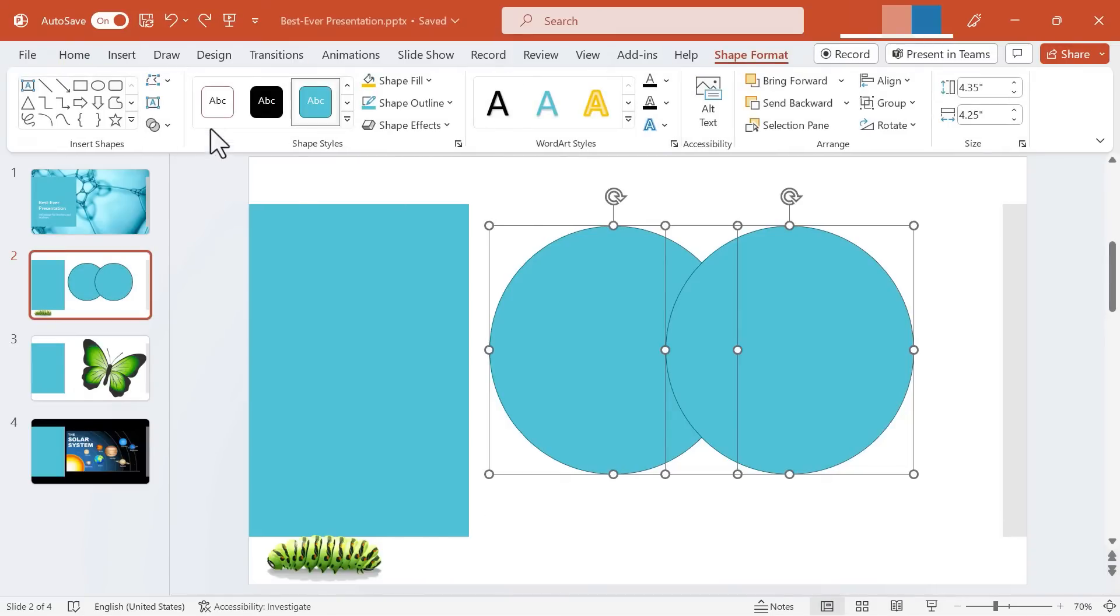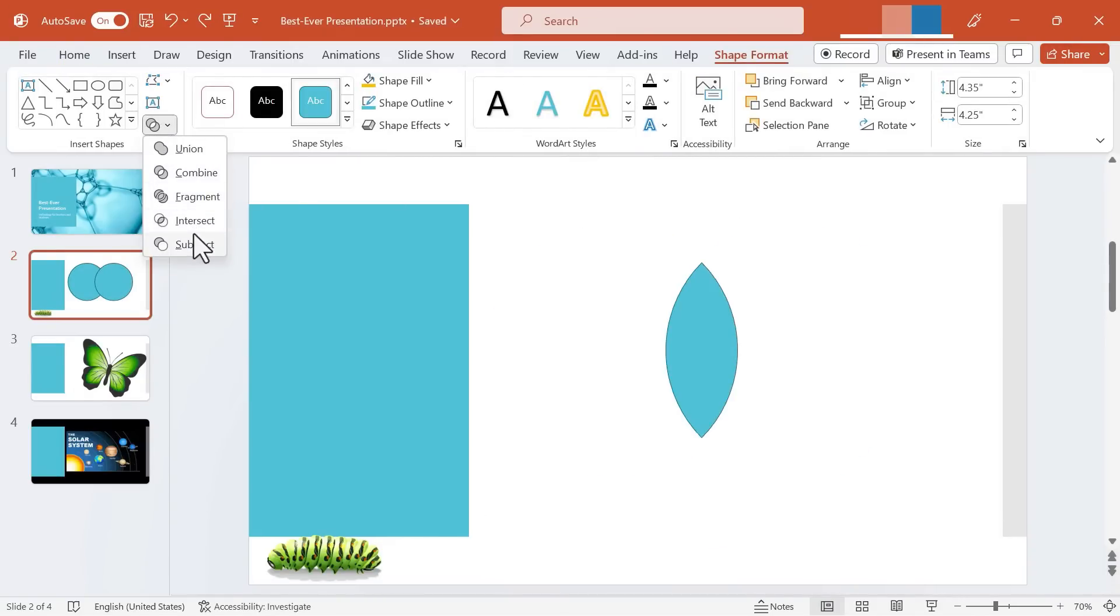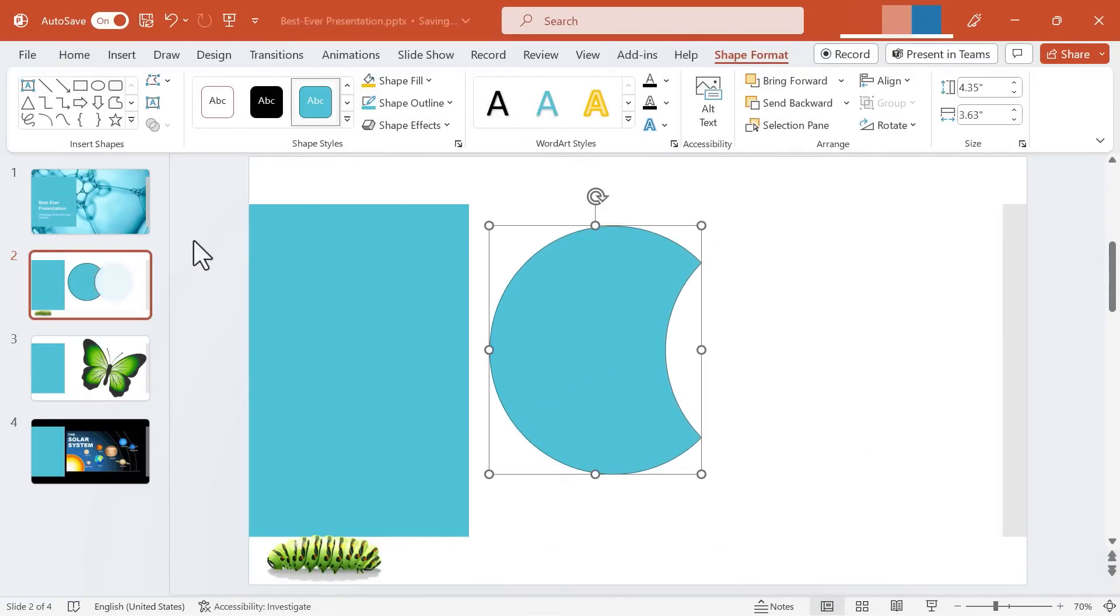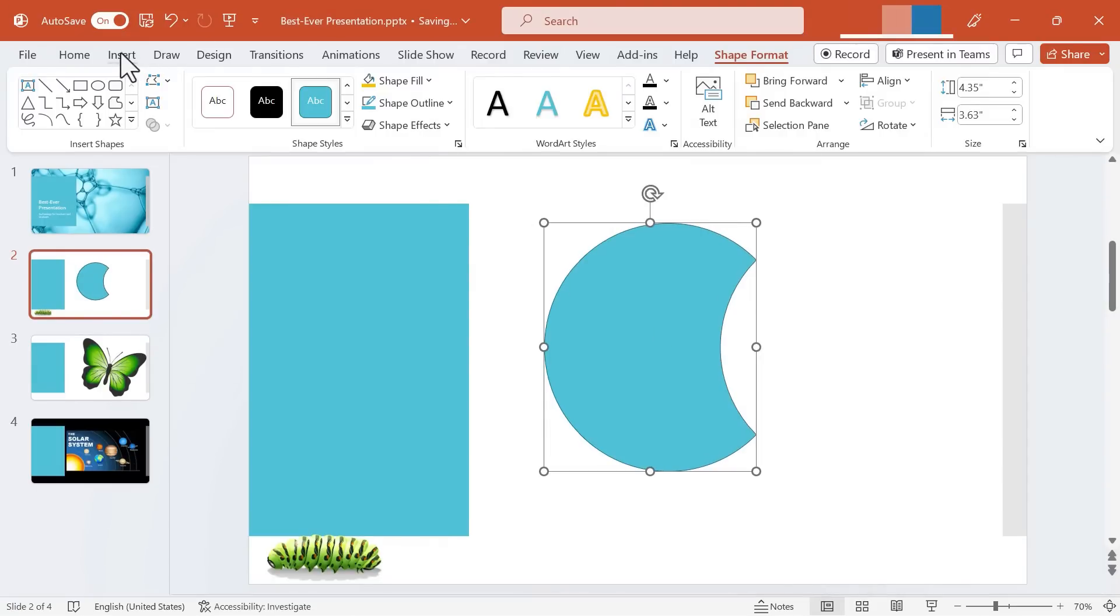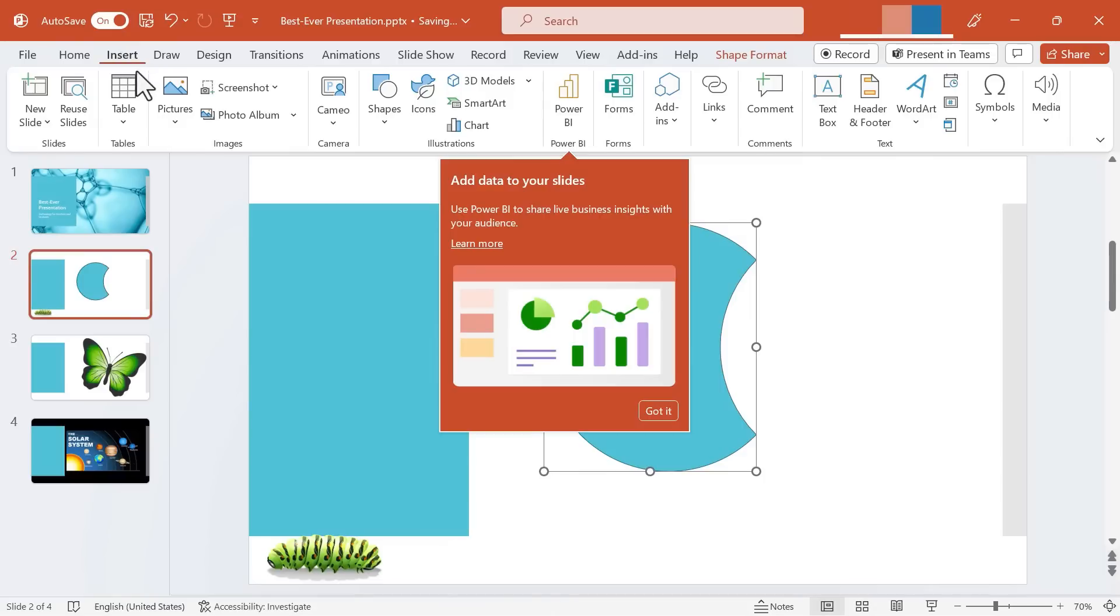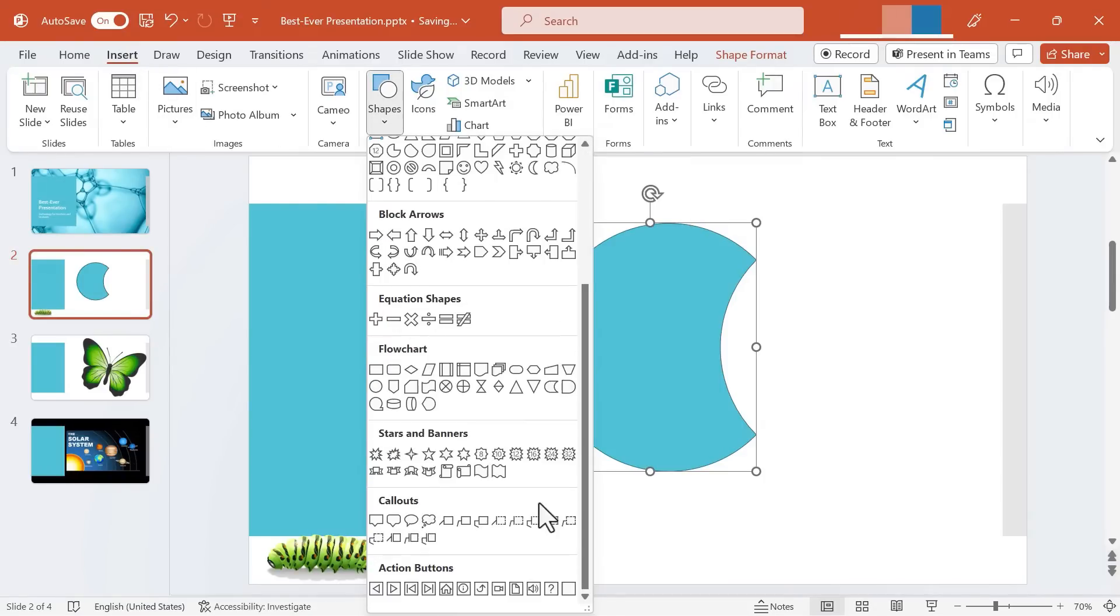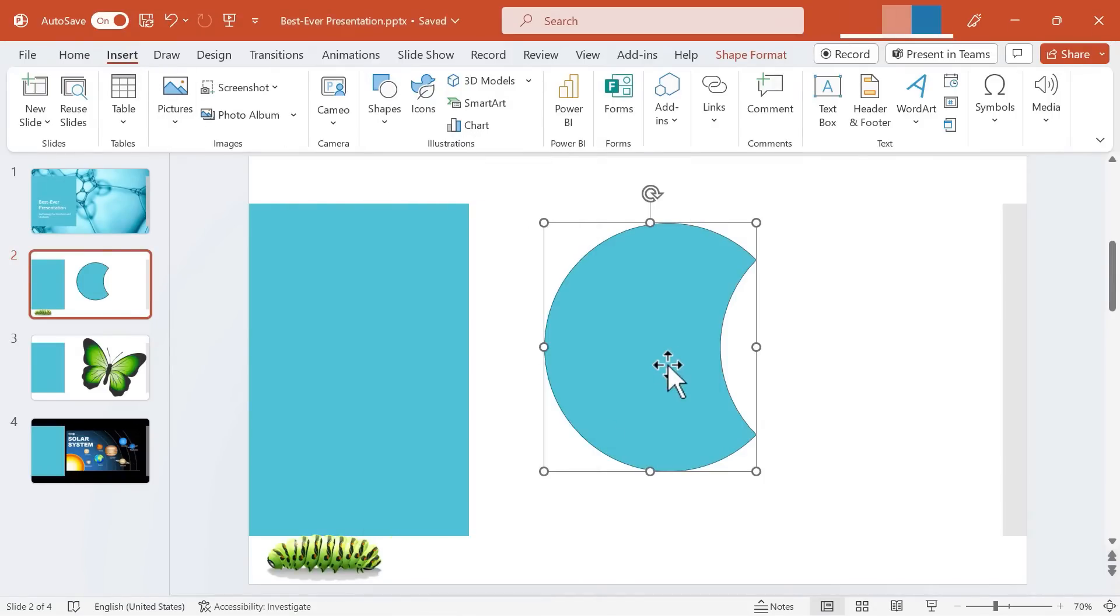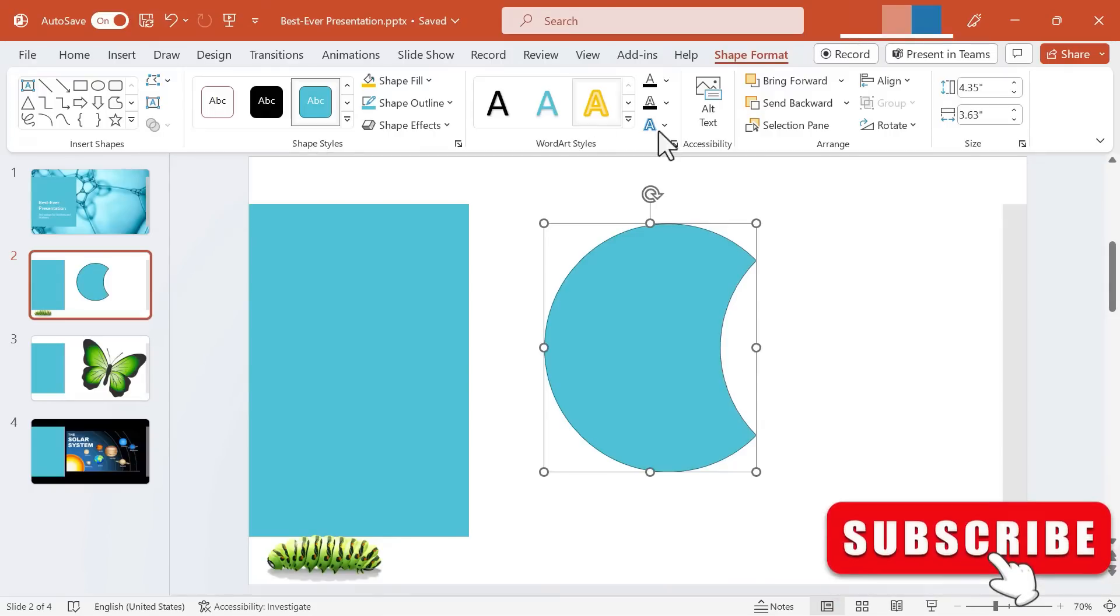And finally let's look at Subtract. The way Subtract works is the second shape subtracts or erases from the first shape. So in most cases if you need a shape in your PowerPoint presentations and you don't see that exact shape here in the list of shapes, in many cases you can combine multiple shapes in different ways and merge them using the shape format, insert shapes group, and this merge shapes tool.